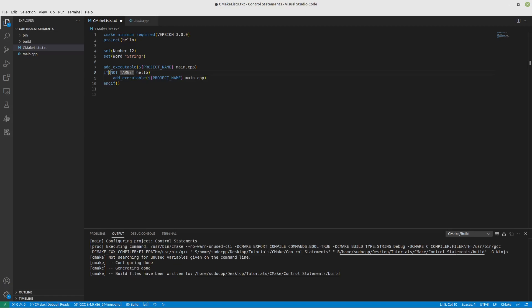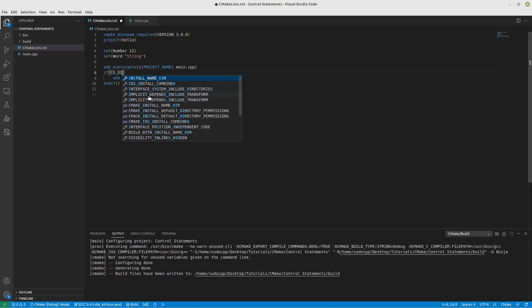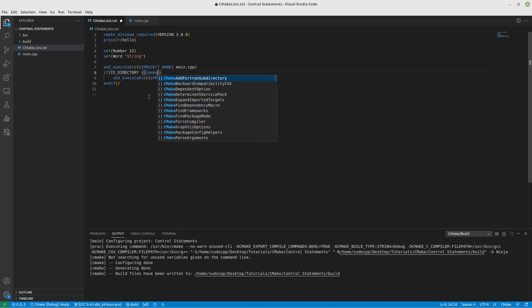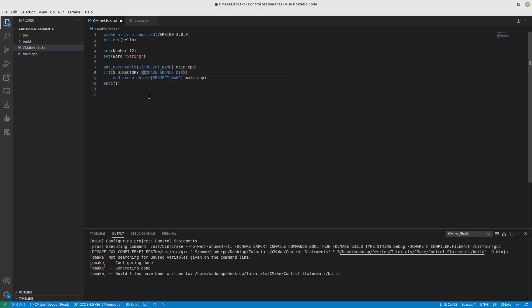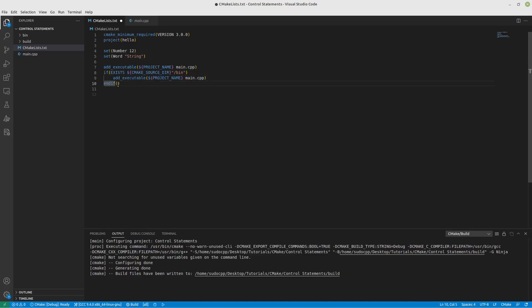And there's a couple other things you can do. You can utilize things like IS_DIRECTORY. You can do CMAKE_SOURCE_DIRECTORY here and then the bin folder. So if this bin folder exists and is a directory, then perform this function that we want. Or if you don't care if it's a directory or a file, you can just use EXISTS. That's also going to be handy for you.